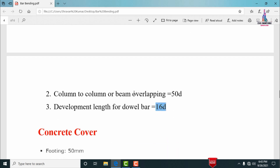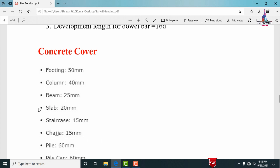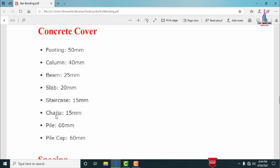Concrete cover must be provided for all structural members. The standard minimum cover values are: footing — 50 mm; column — 40 mm; beam — 25 mm; slab — 20 mm; staircases — 15 mm; chajja — 15 mm; pile section — 16 mm; and pile cap foundation — 16 mm.